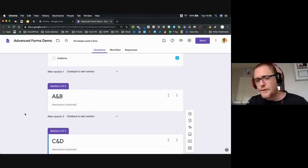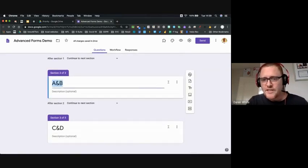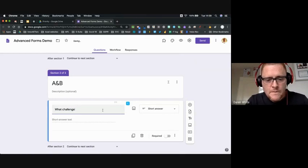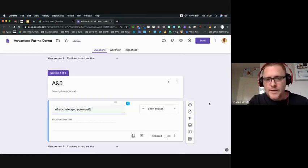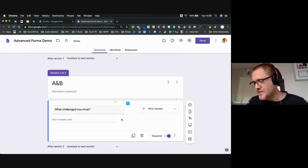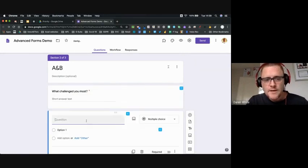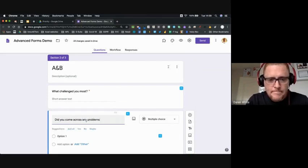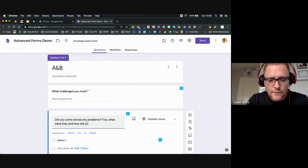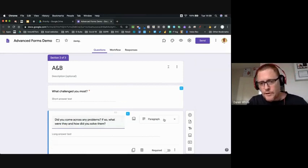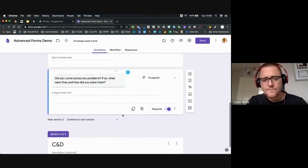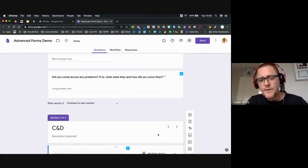For the aardvarks and beavers section I'm going to add a question: 'What challenged you most?' as a short answer question they can reply to with their own text. Then I'll add a second question: 'Did you come across any problems? If so, what were they and how did you solve them?' For this I'll give them a paragraph option so they can go into more detail.